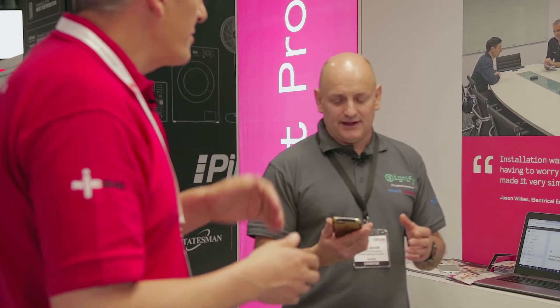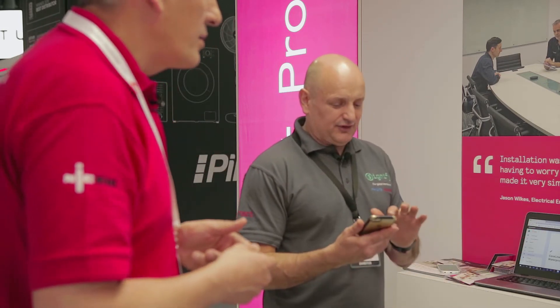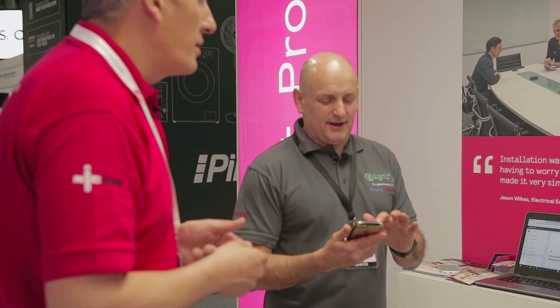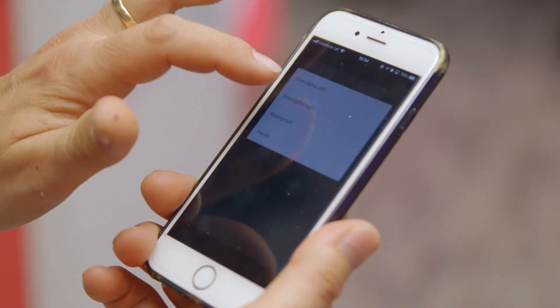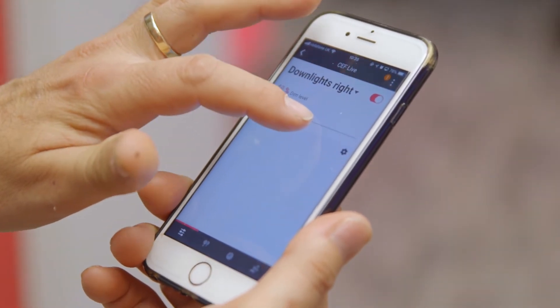Can you recommission the system without going to site? Absolutely. As we can see on this phone, I'm controlling this demo here. But actually I can call up a list of any of my projects — these are all demo projects — but I can reconfigure them from anywhere in the world, as long as you've got access to the internet. You can then get in and recommission a building.